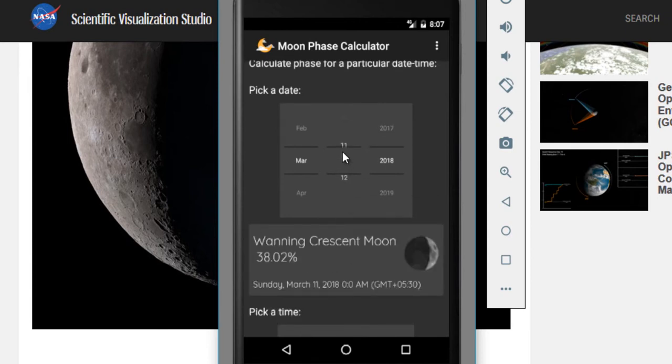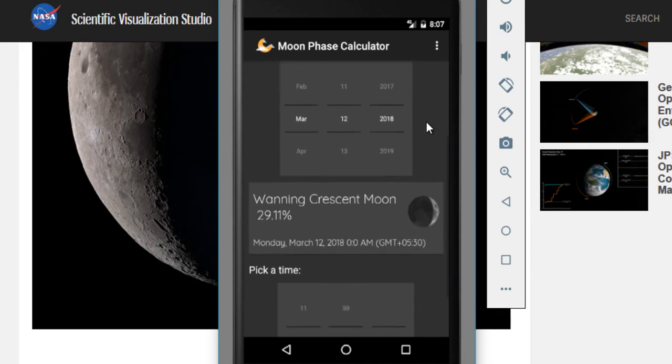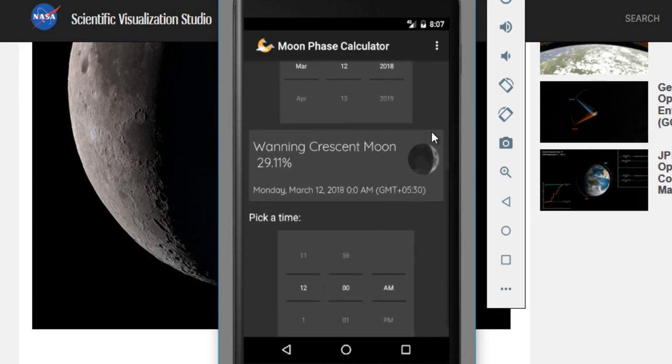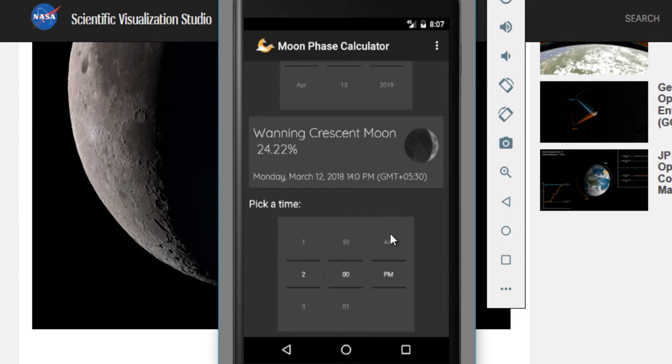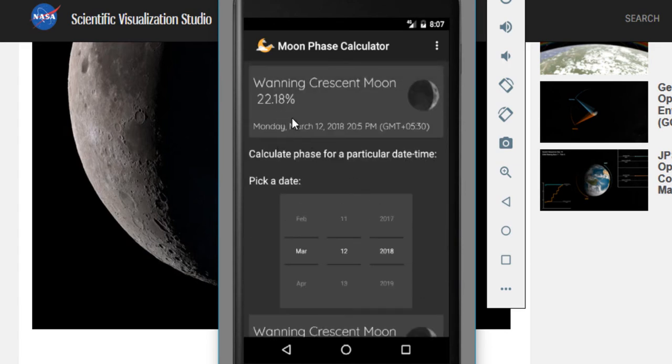Let's go ahead and see the face of the moon for 12th March but at 14 hour, so that is 2 p.m. It shows you that the face of the moon at 2 p.m. was 24.22% and since then it has went even more darker.